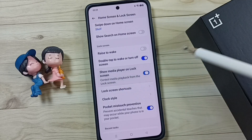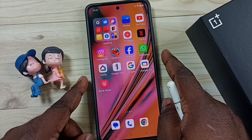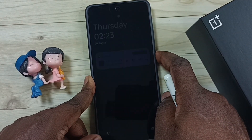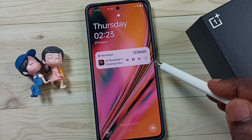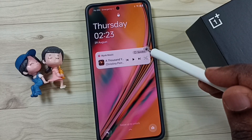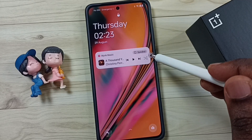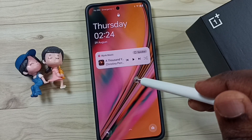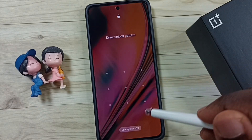Okay, then let me again lock the screen and unlock — see, now I can see the media player here. From here I can pause or go to the next music. I don't need to unlock the phone; without unlocking I can control the music.